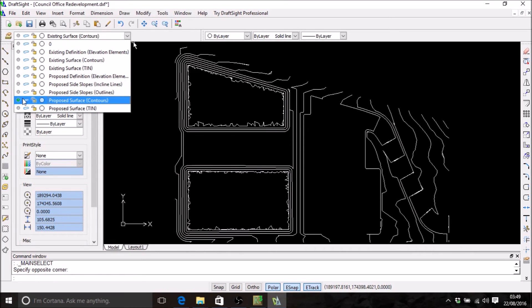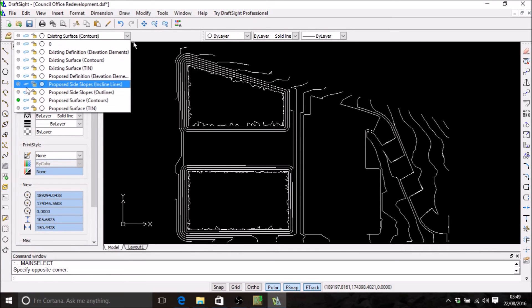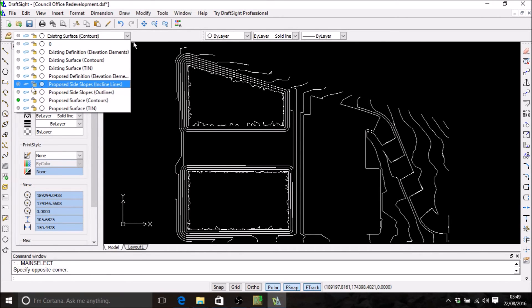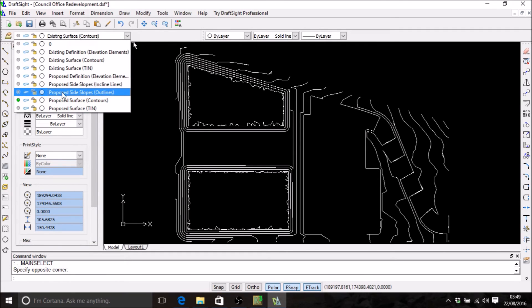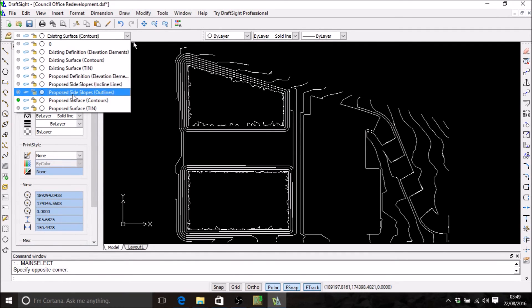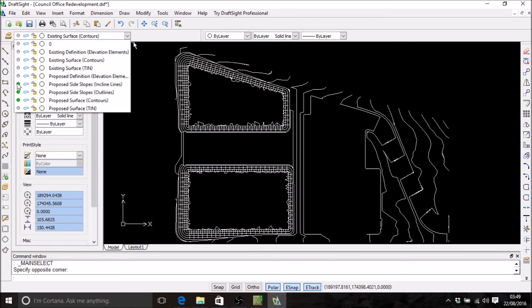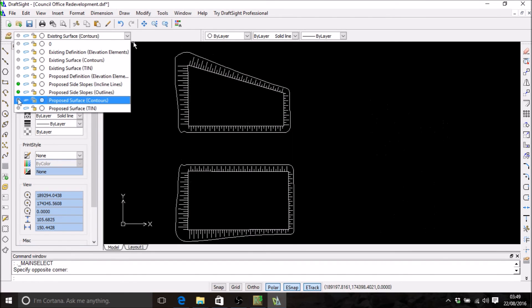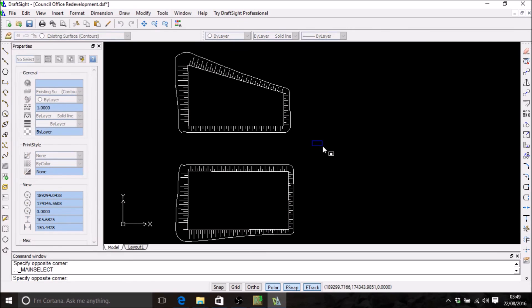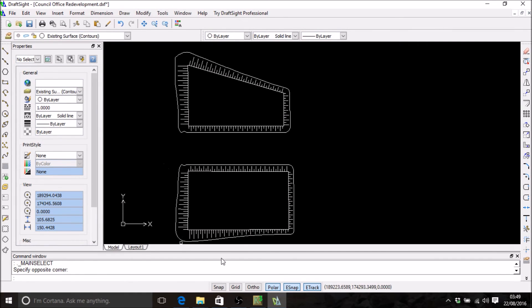Next we will find that in the proposed, for the proposed earthworks elements, you can export side slope outlines and side slope incline lines. These can be really used for visualizing your side slopes. We're going to turn those on and we'll be able to see the two platforms that we defined in the project, quite nicely indicated with these side slope lines and the incline lines to show the kind of direction of the slope.